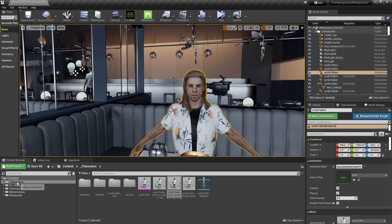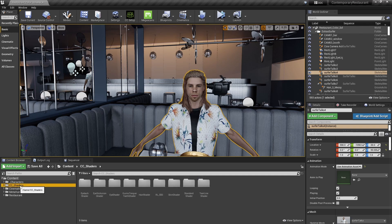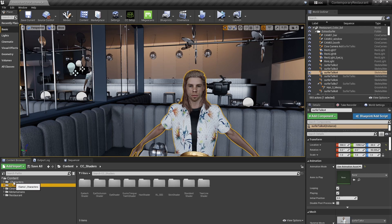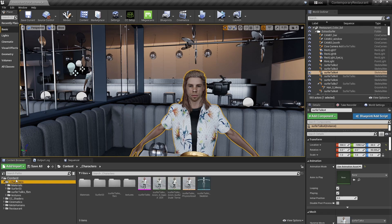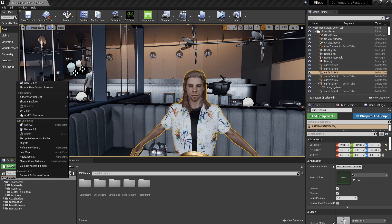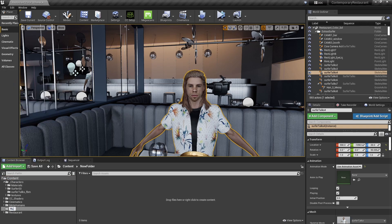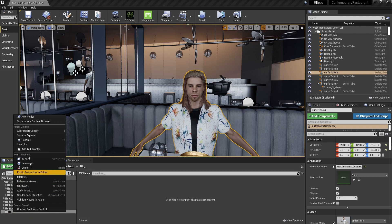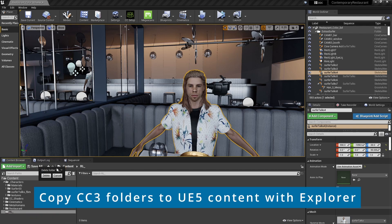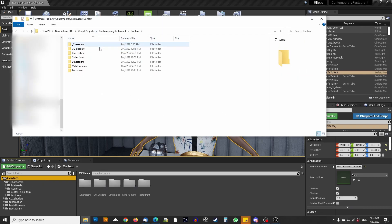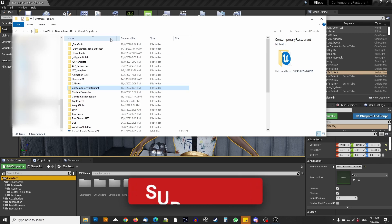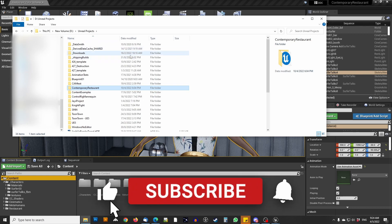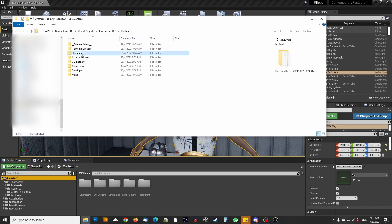And you basically take the shaders folder, CC shaders, and your character folder. Sometimes, if you do it by default, this will be the RL something or other. Let me just delete that. And in Explorer, you can find it here. This is those. So I'd select those two and I basically go to my UE5 content folder and paste them in there. And you see them there.